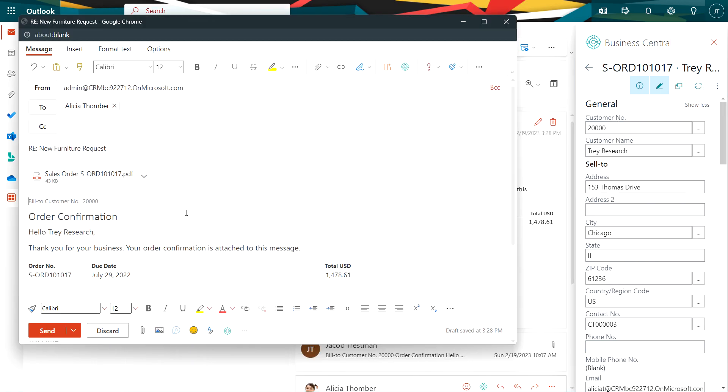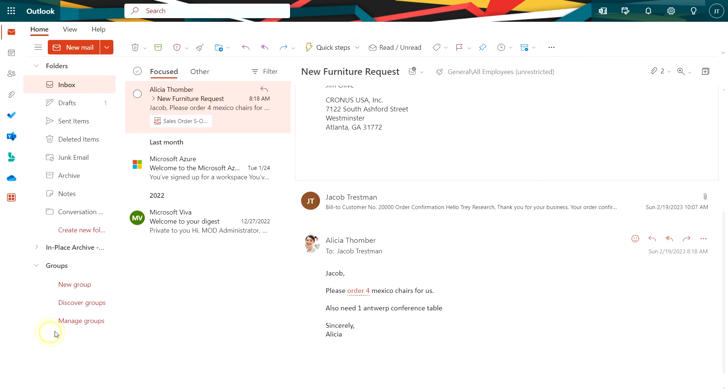Outlook will create that. It's got an attachment of the order. And all I need to do now is send that, and I'm done.